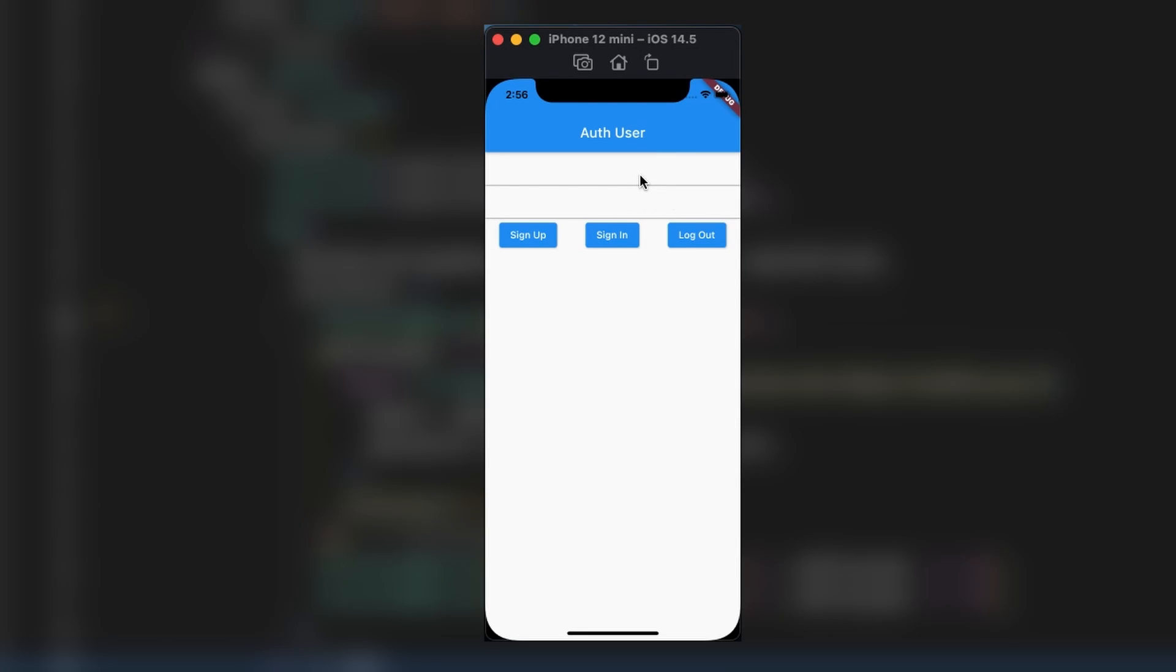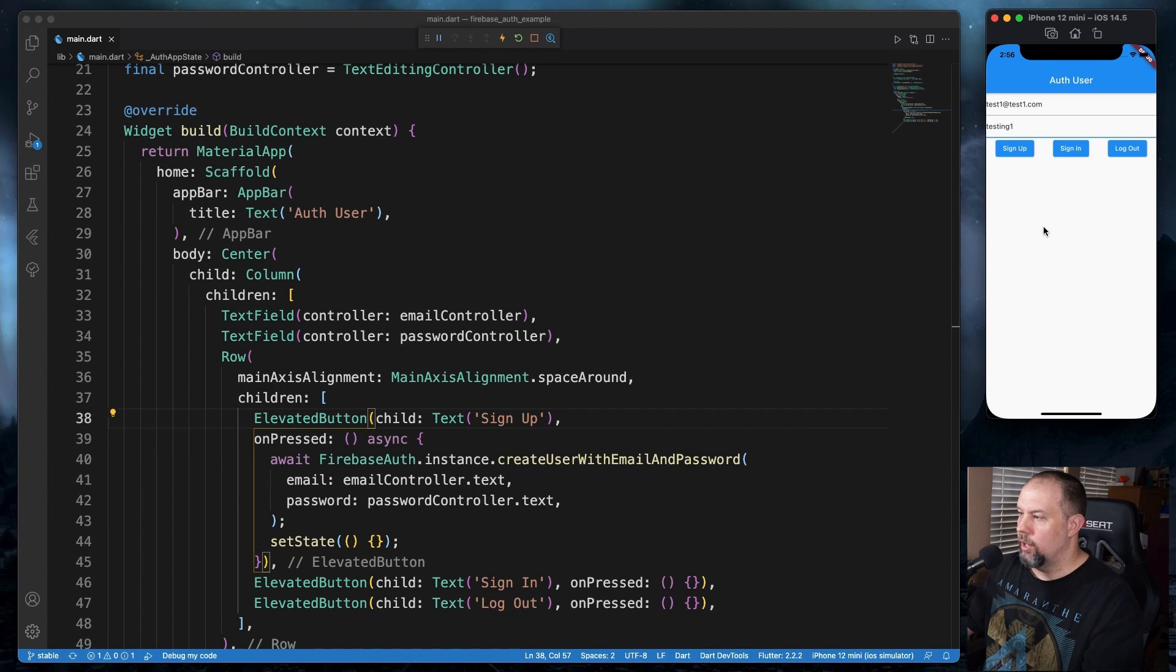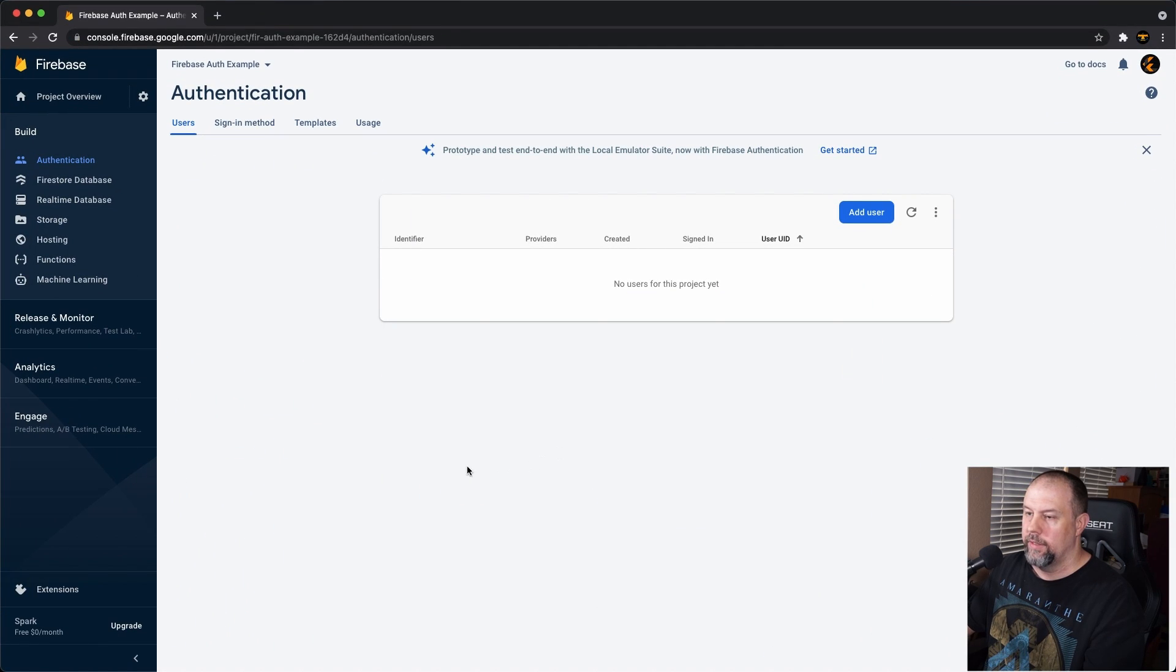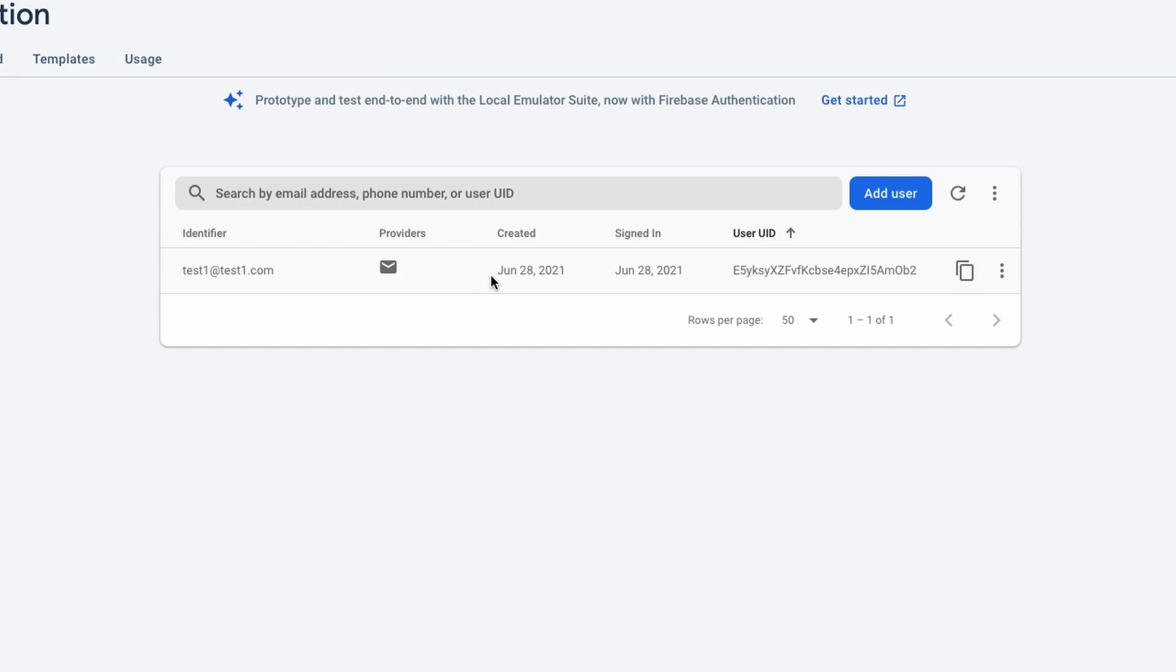So we'll go ahead and give it a try. We're going to type in test1 at test1.com. And testing one. And then I'm going to click the sign-up button here. Now you're not going to see anything happen here. But if you go back to Firebase and hit the reload button, you'll see the record there.